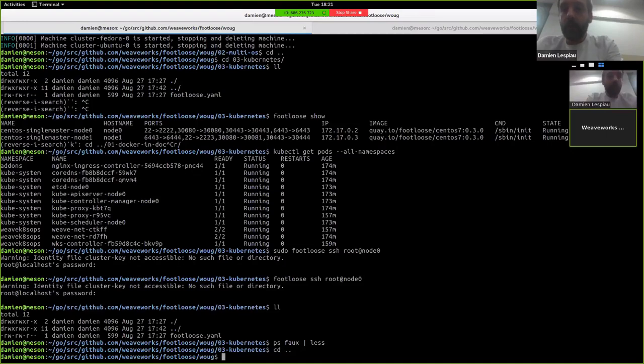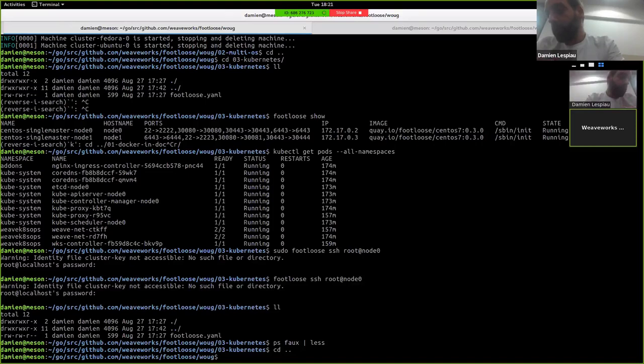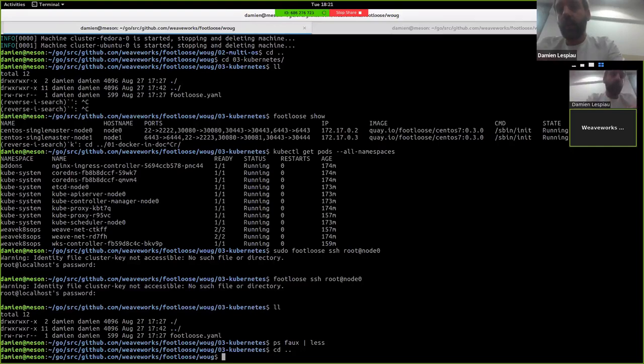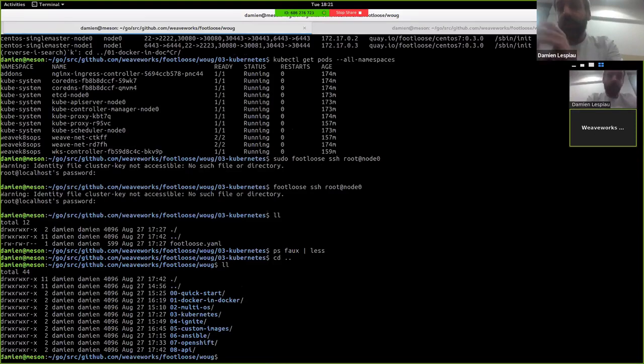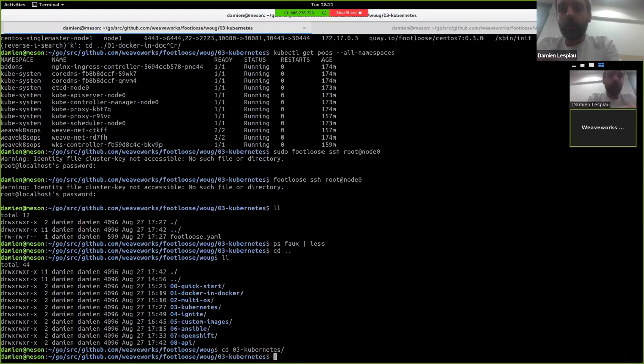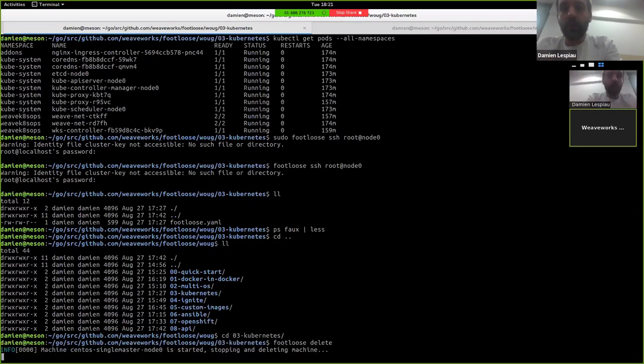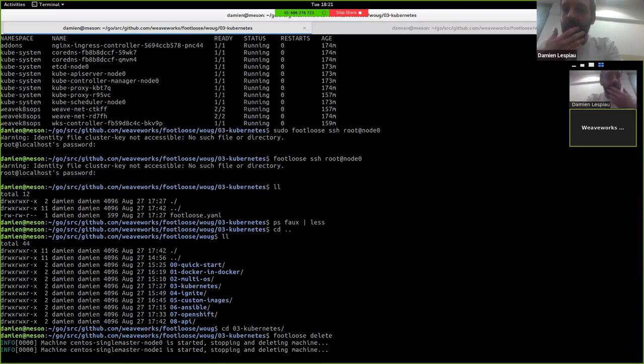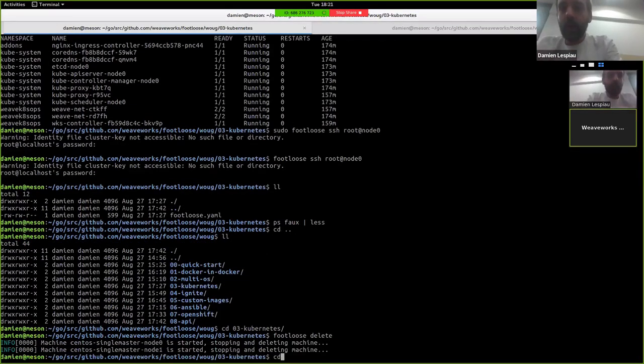Okay, and the rest of Footloose is really a few, a bit of a wrapper around docker and the docker API to start containers, to delete them, to start and stop them, etc. And this is how it started. Now we can kill maybe the Kubernetes cluster now.